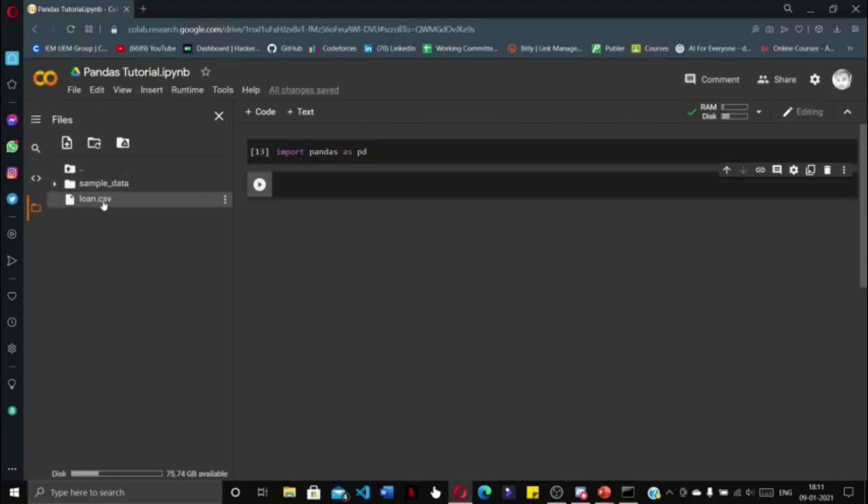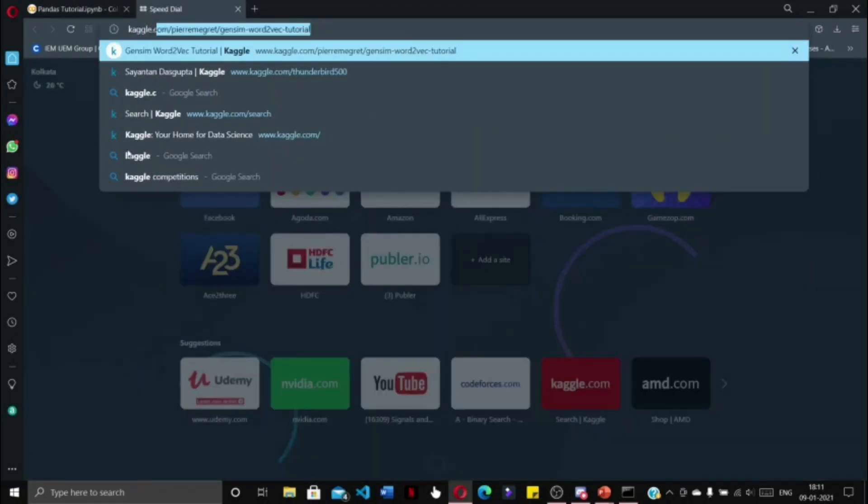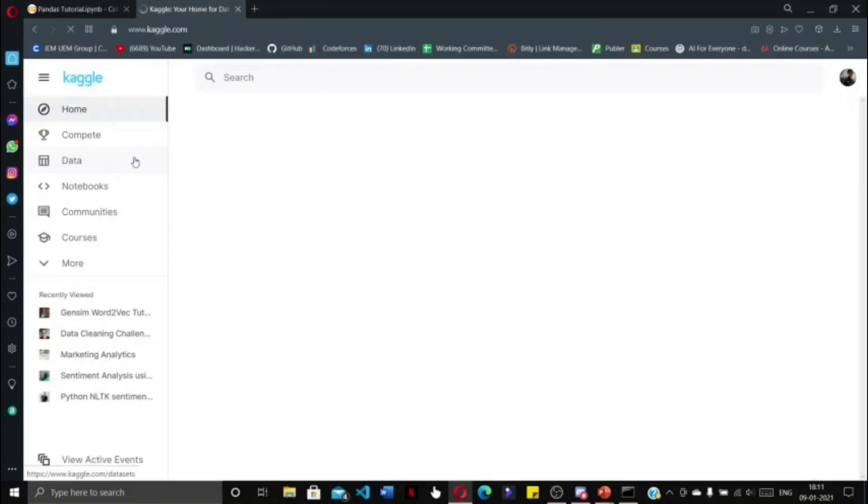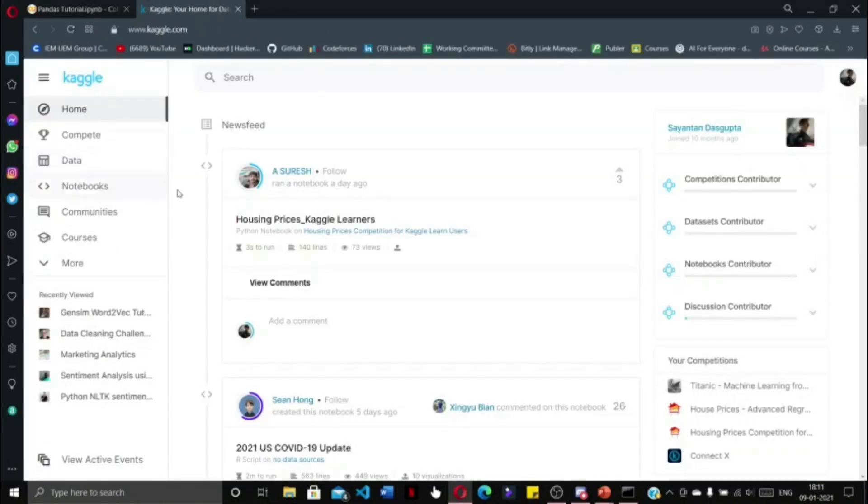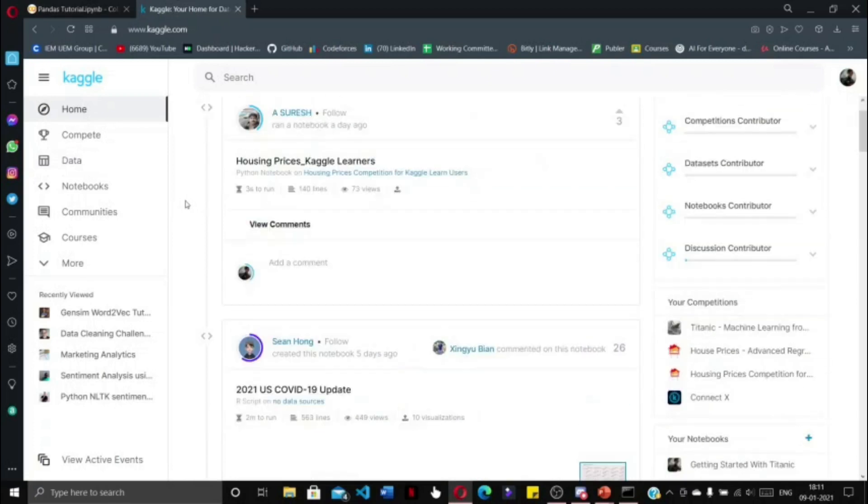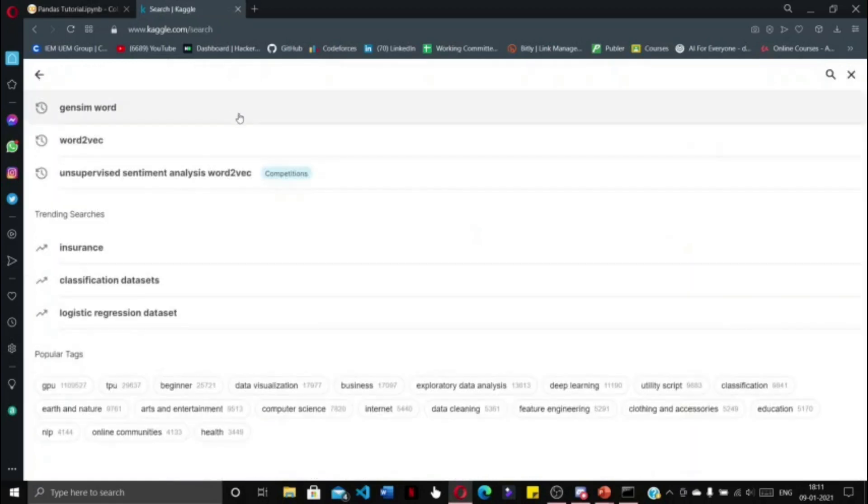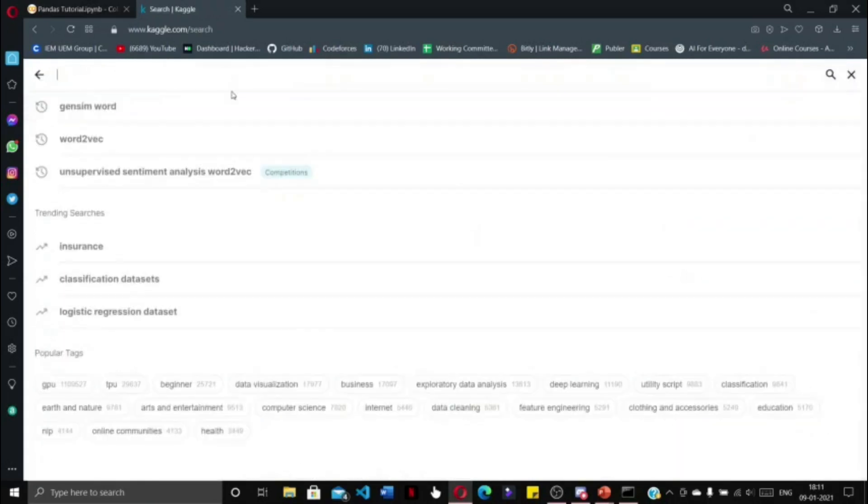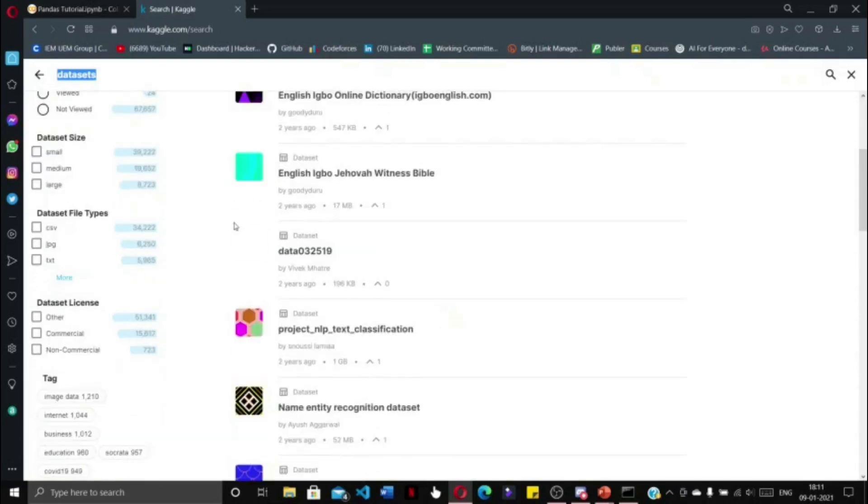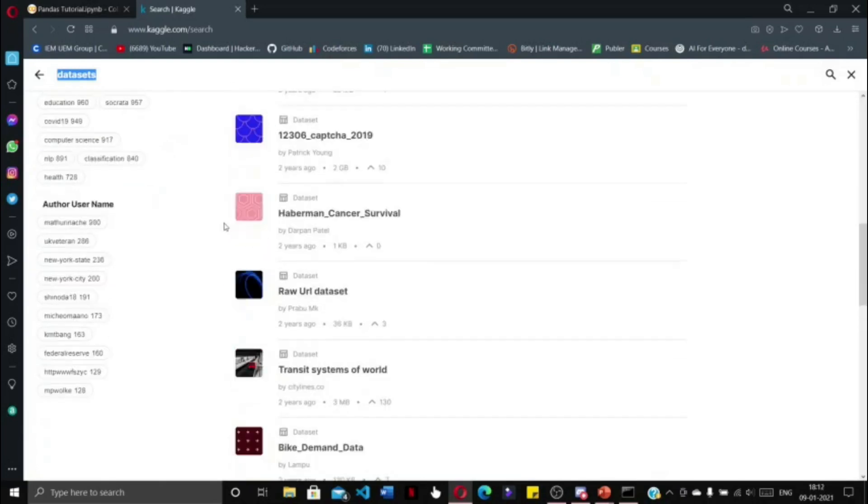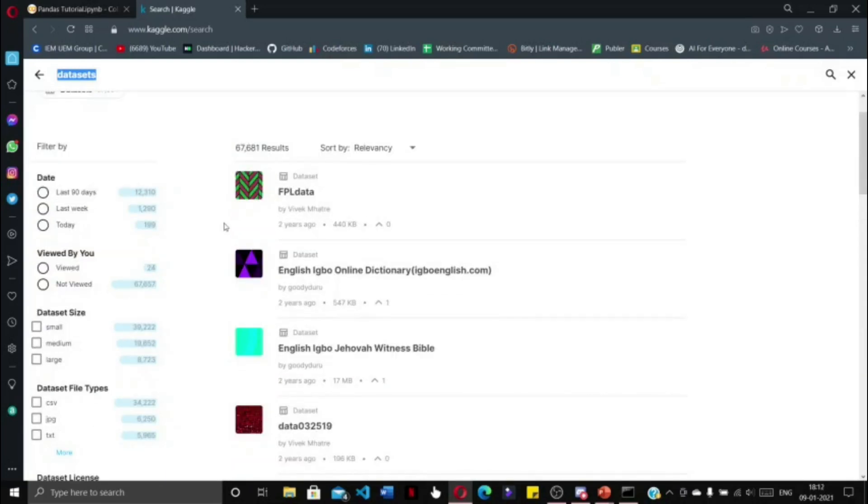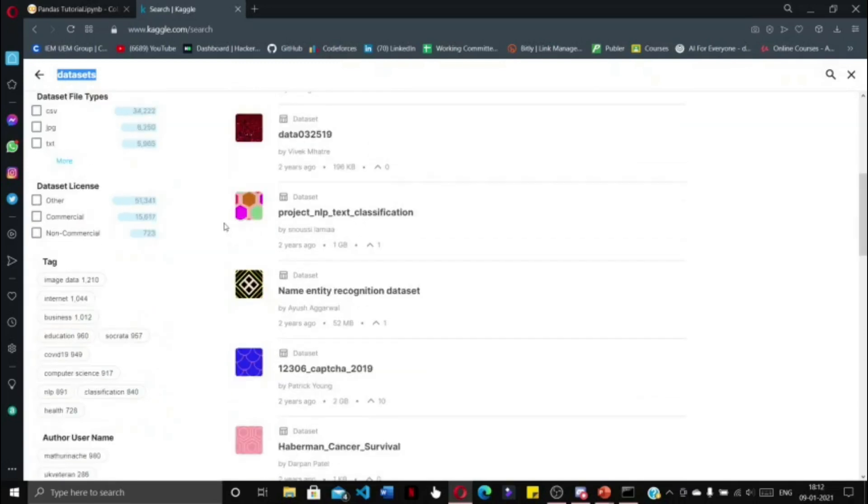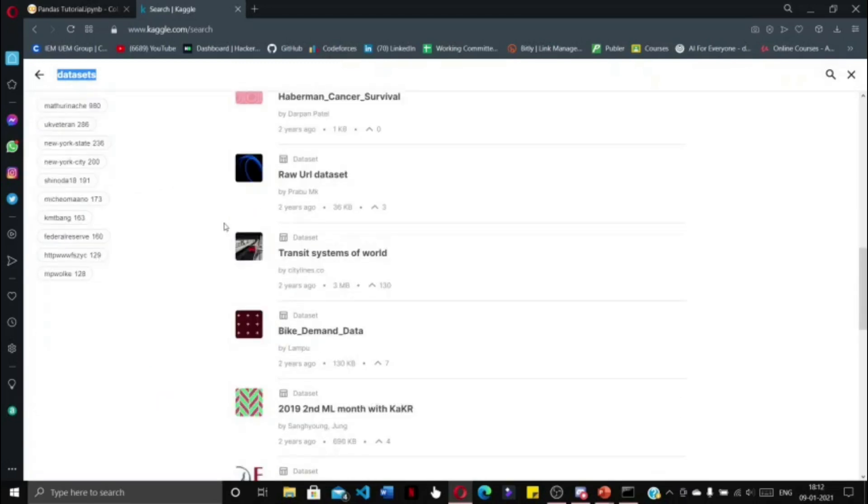If you want to get access to such datasets, I recommend you go to kaggle.com because Kaggle is the most popular website for machine learning and data science enthusiasts, and it is a great place for beginners to start practicing their skills. In Kaggle, go to the search bar and type in 'datasets'.